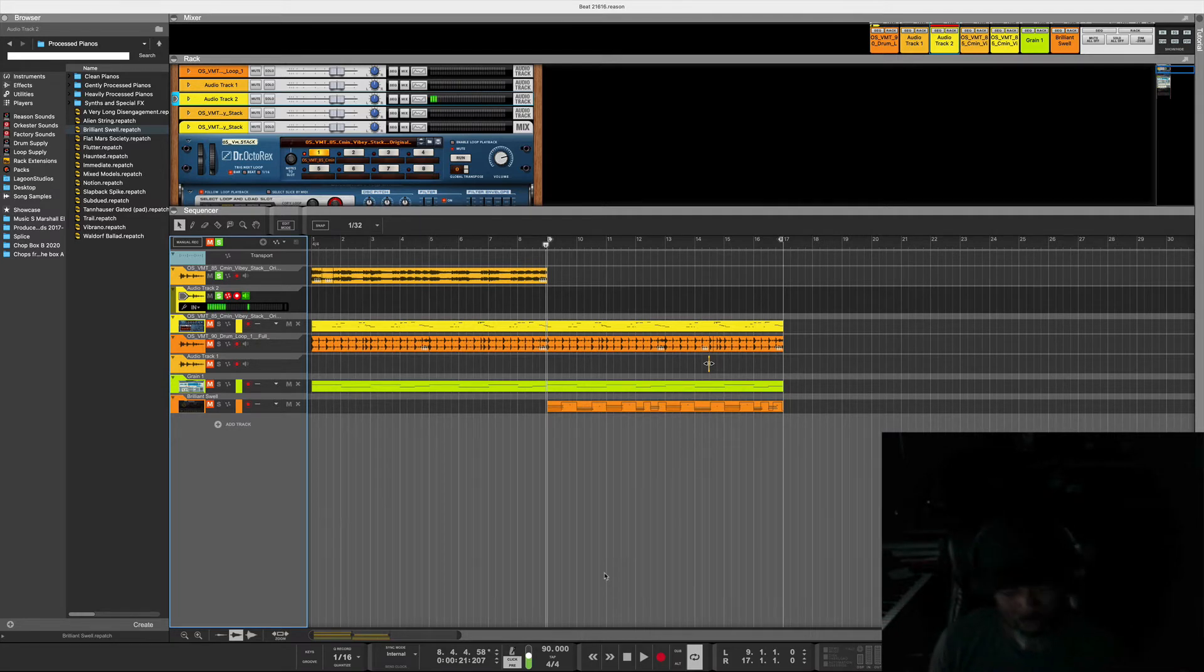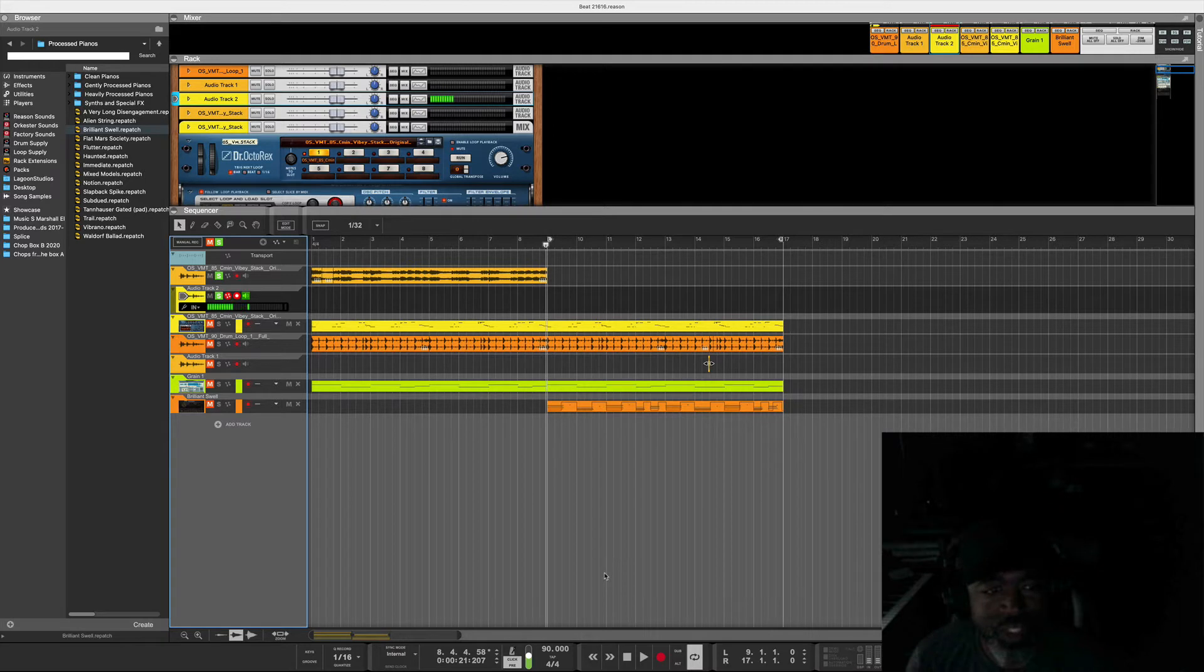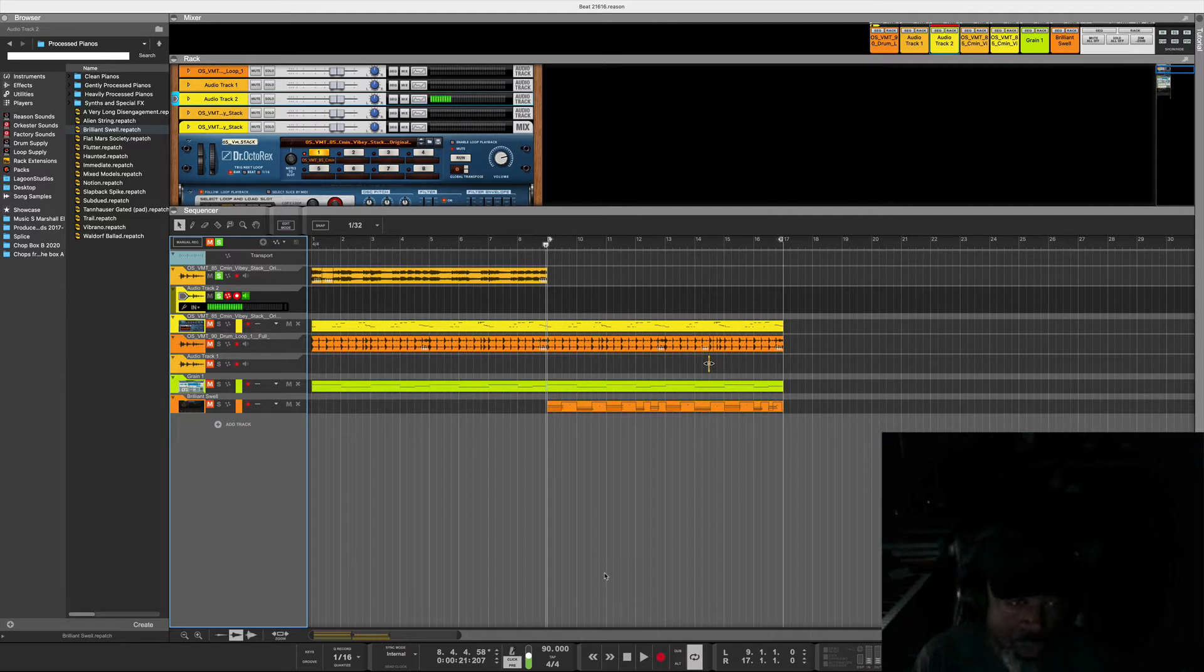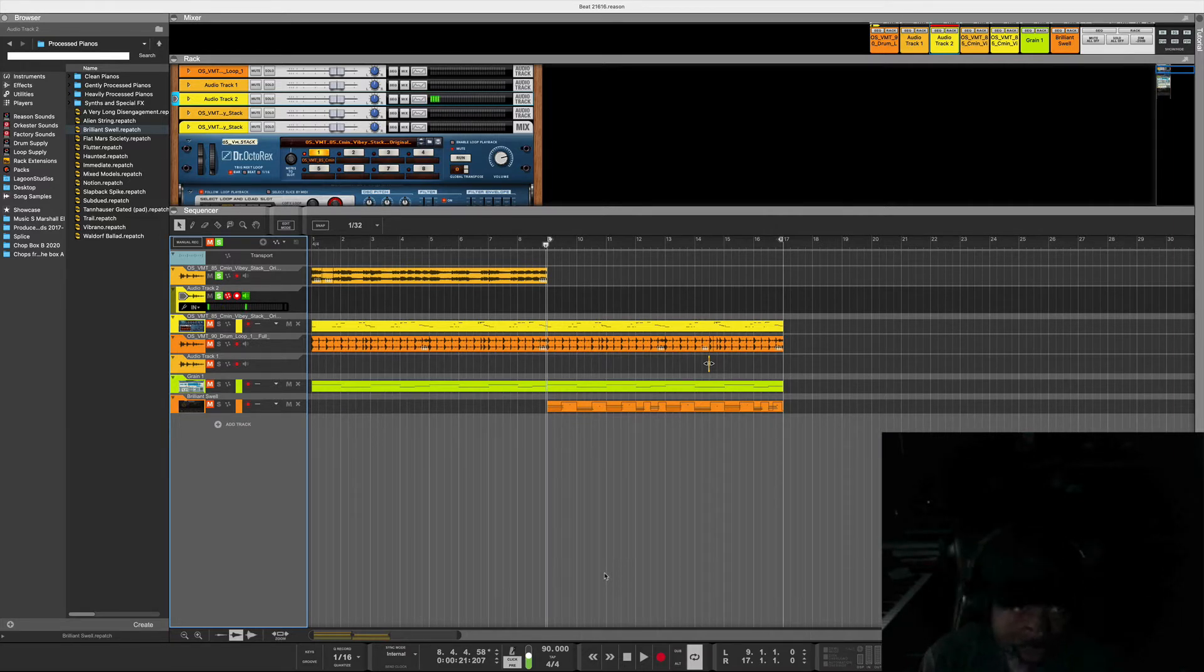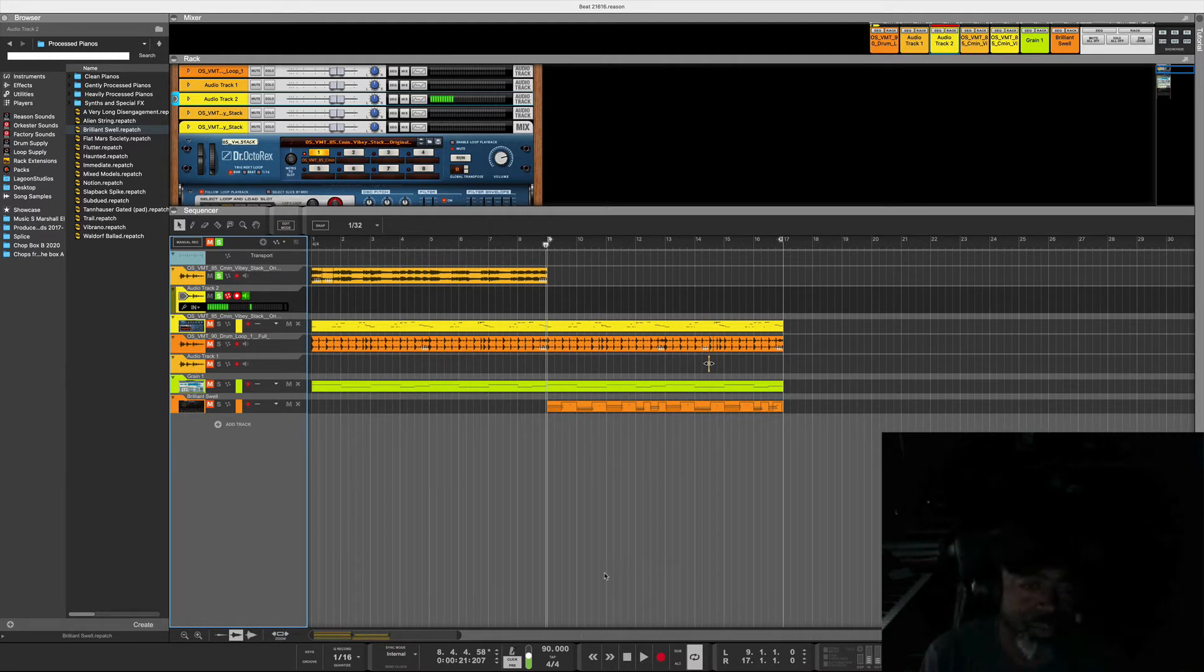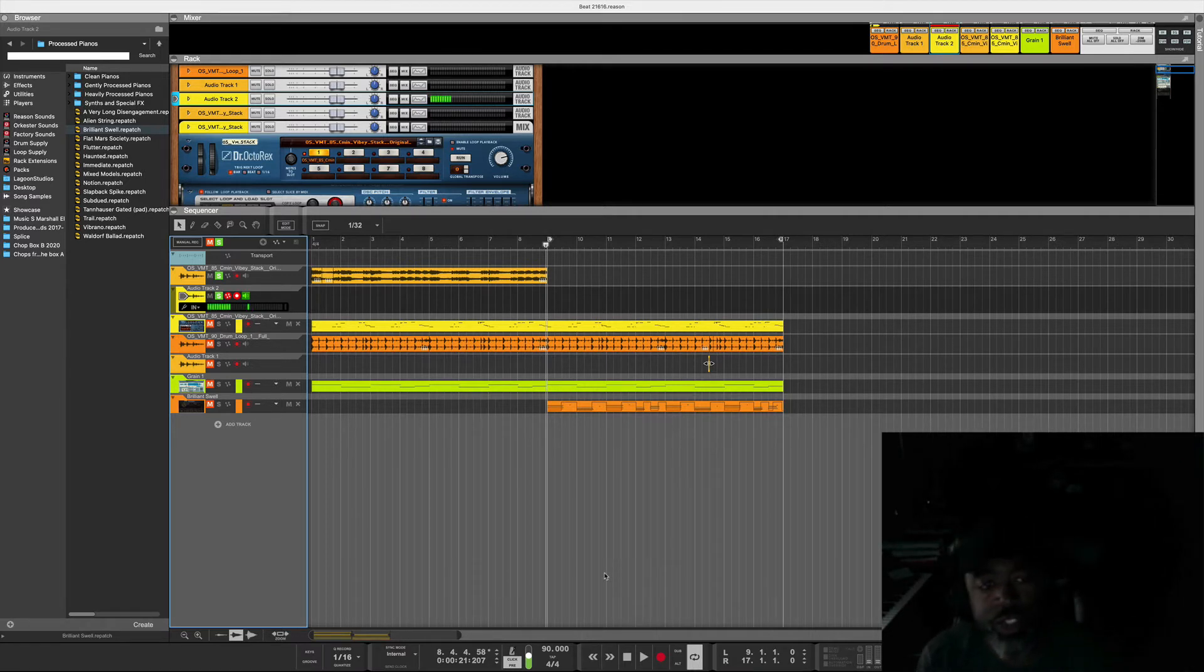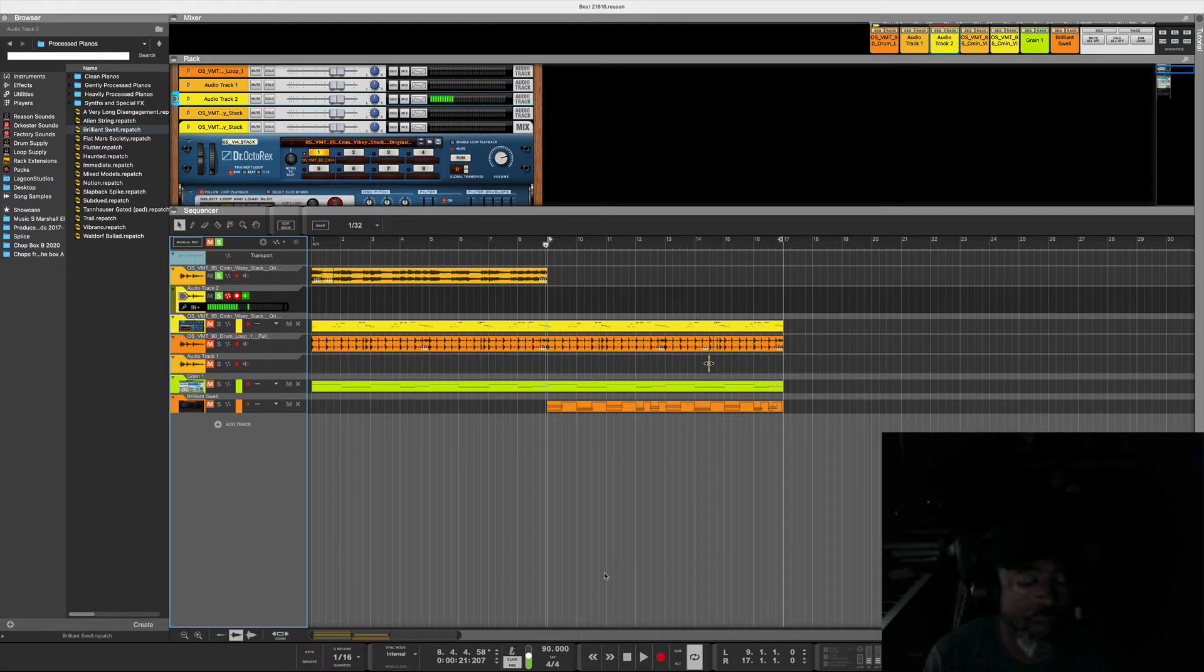One of the reasons that you want to flip loops is because a lot of times these loops are used by many, many, many other producers when they're making their beats.